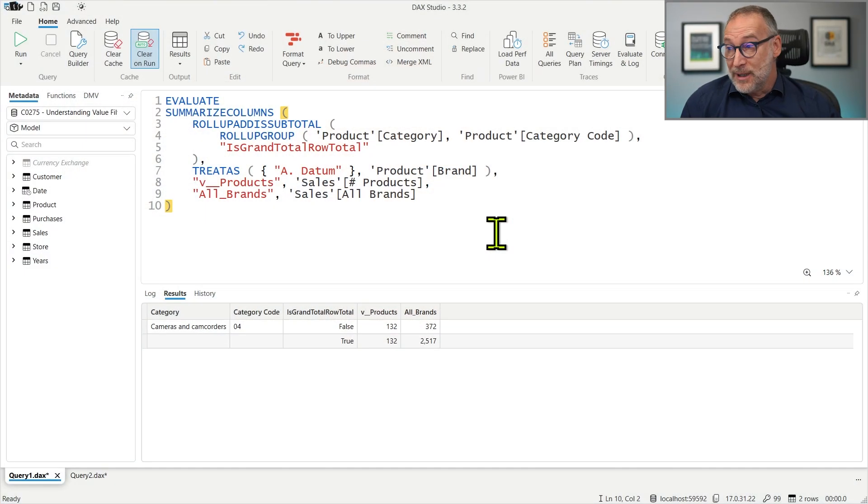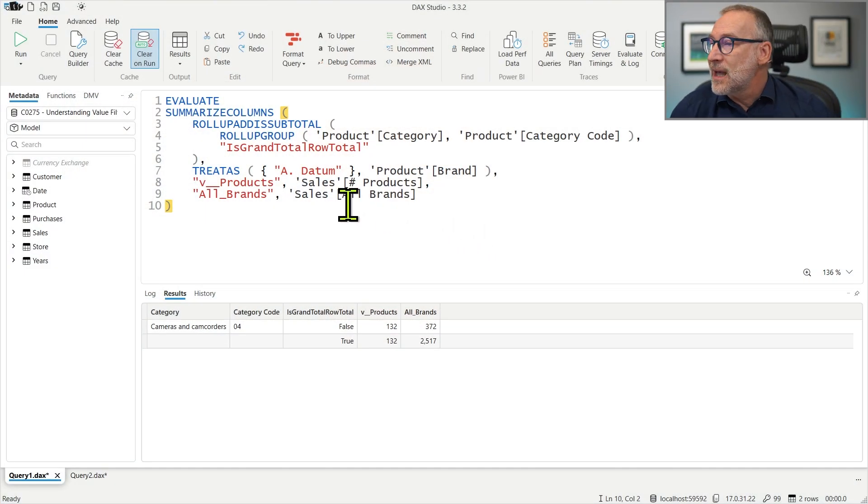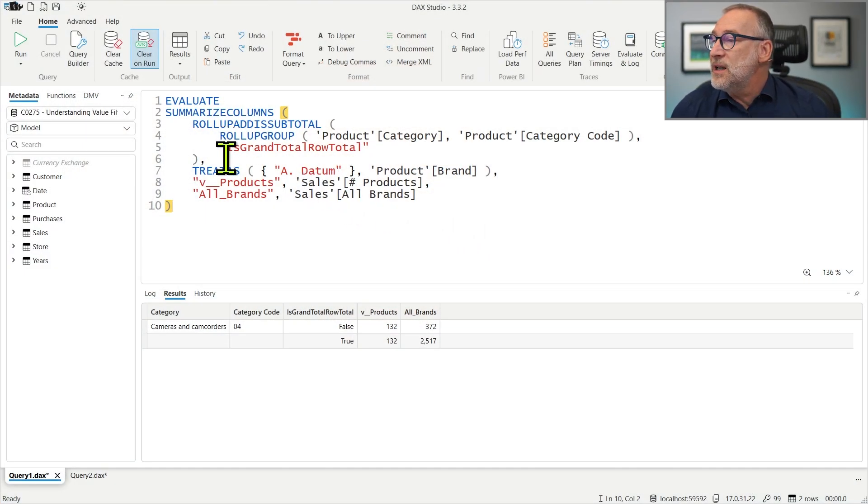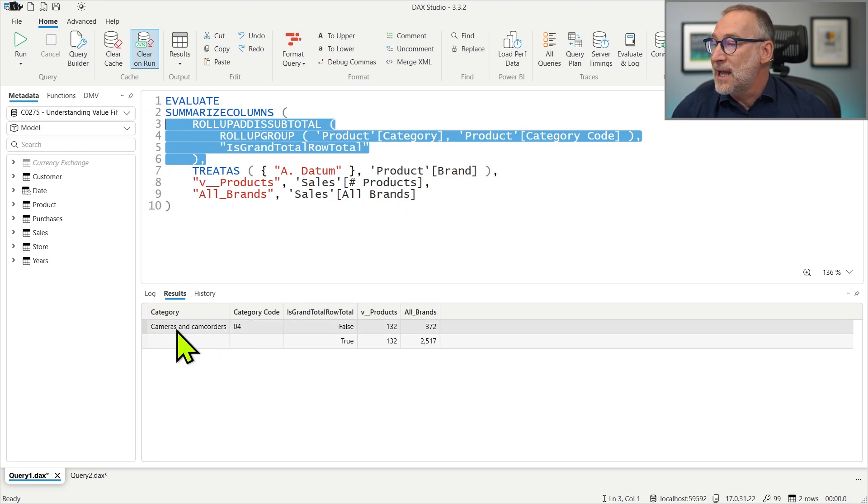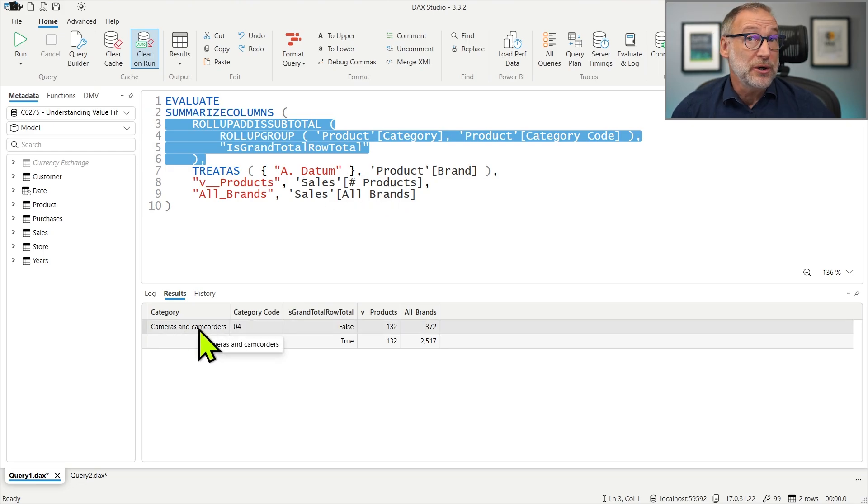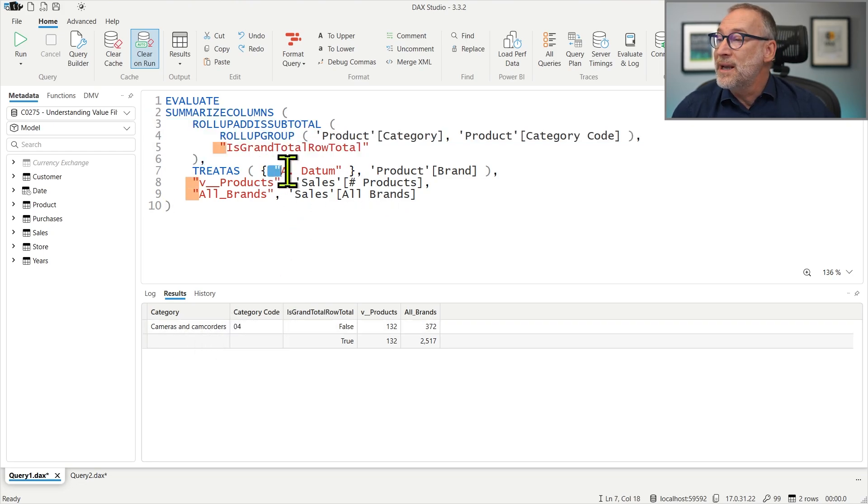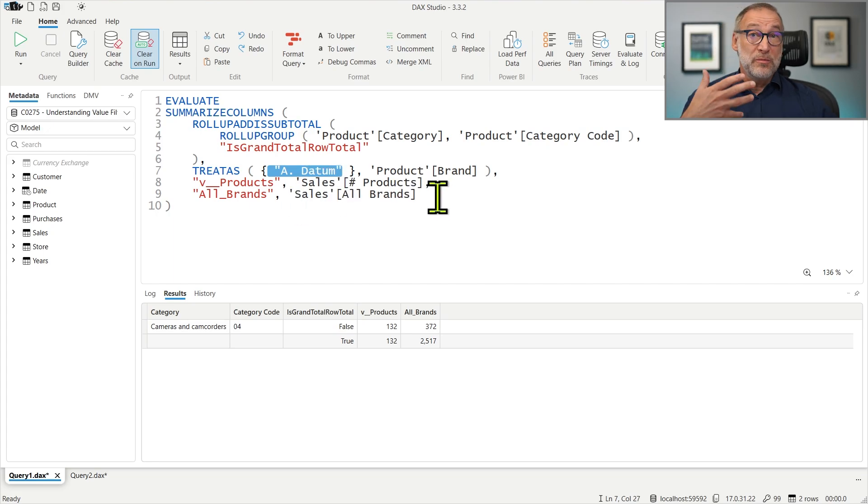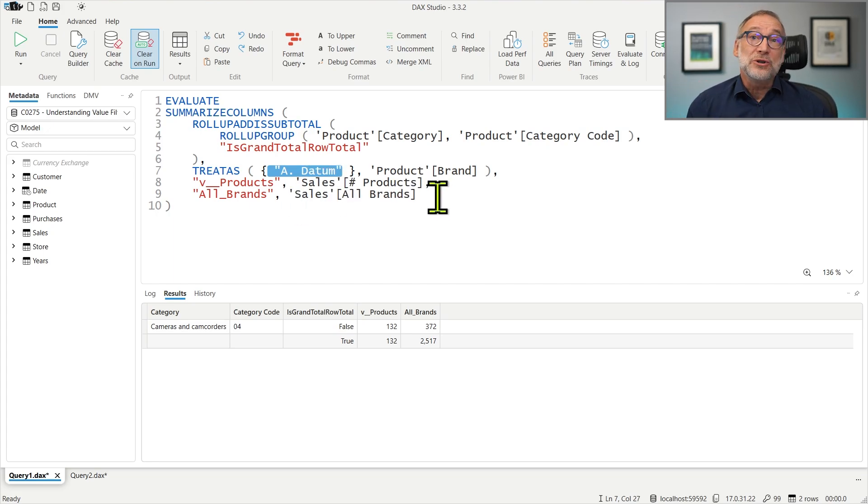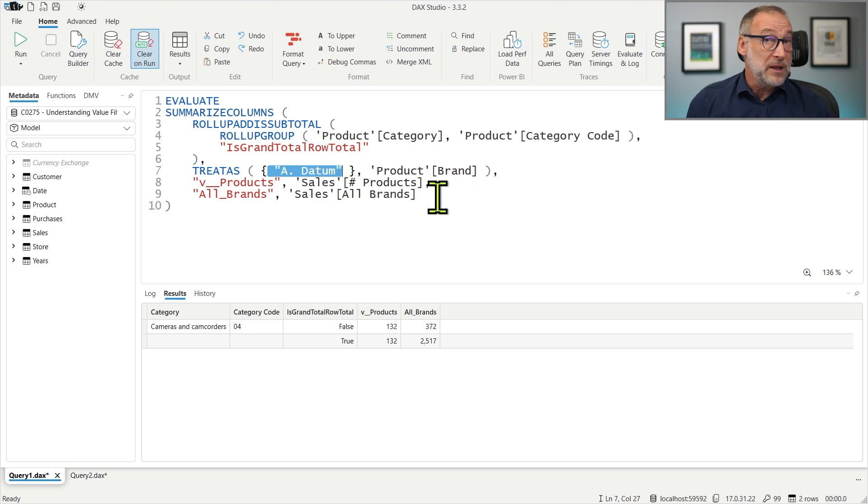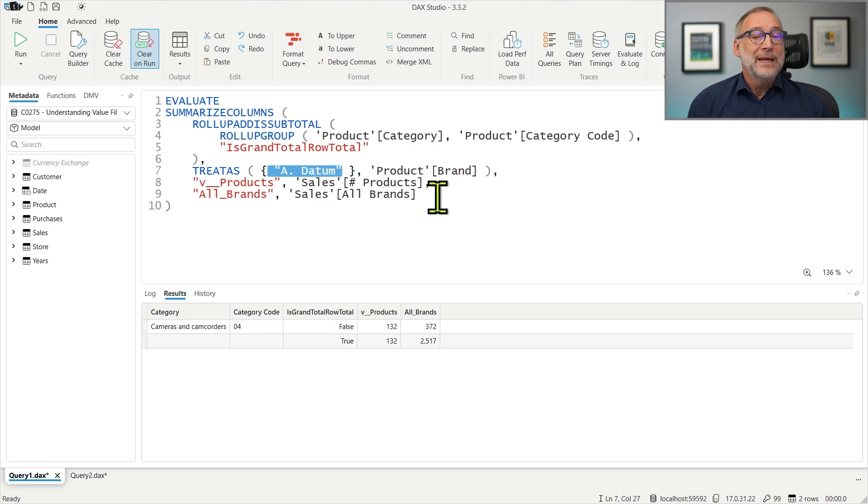At the total level, at the total level, the filter coming from the category Cameras and Camcorders is gone. The only filter remaining is ADATUM. Sales All Brands removes the filter over the brand and so it shows 2517, that is all the rows.